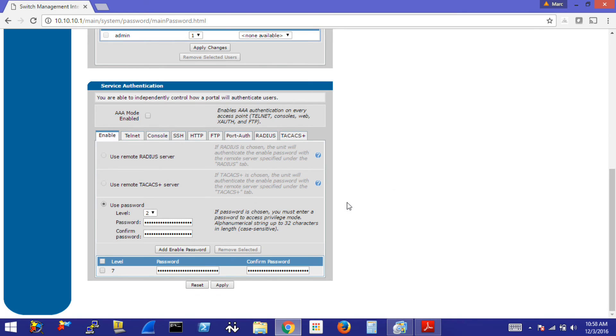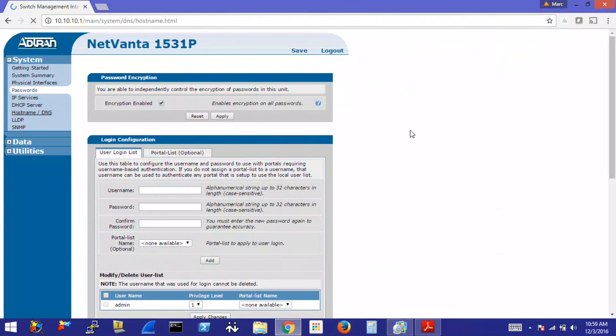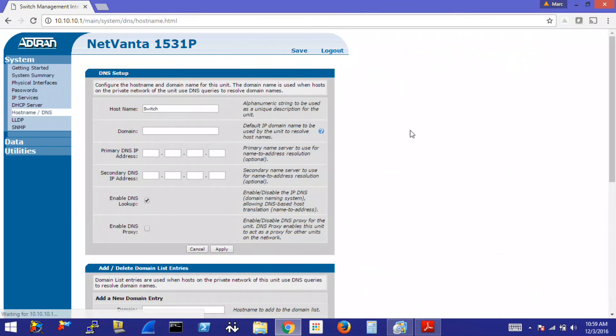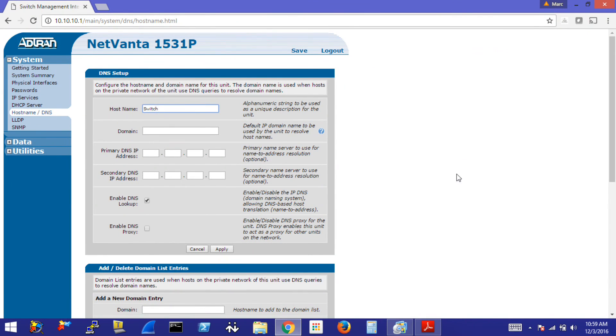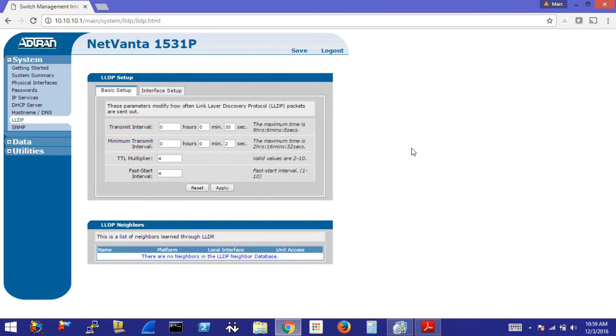You can also change your passwords for all the other services in the switch, for example, the enable password, telnet, SSH and all your other services here. Something else you might want to change is the host name and DNS information for your switch. To do that, under system host name DNS, you can change the host name right here. Select whatever domain you may be using for your network and define the primary and secondary DNS information for your switch. You can also turn on things like LLDP which might be useful if you have multiple switches and need to identify them by their IP address and model.